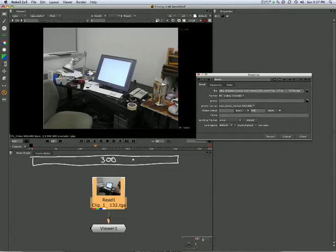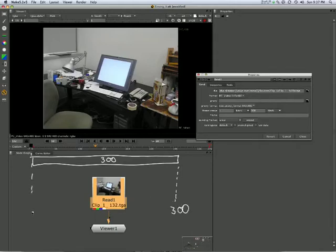So given that we've got 1 to 300 here, this is 300 long. This happens to be 300 point frame there. That's 1 there.